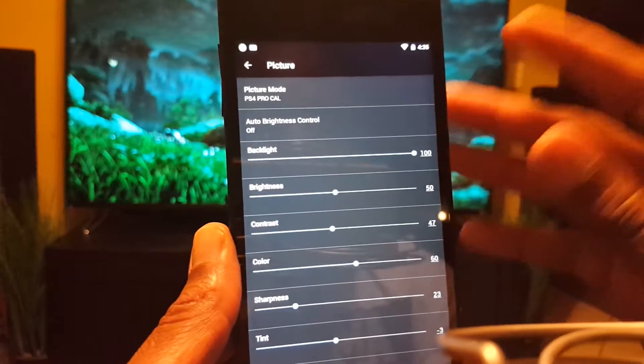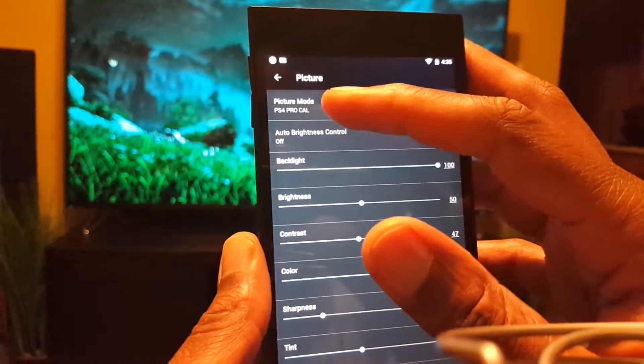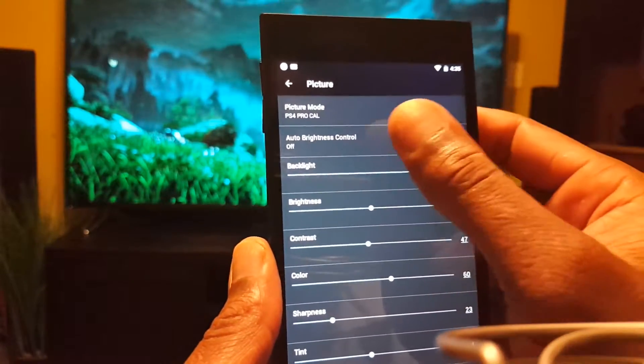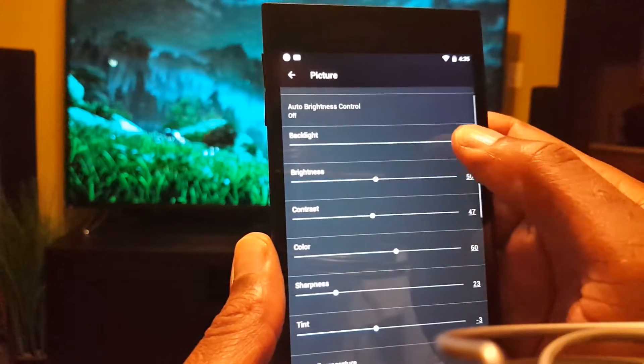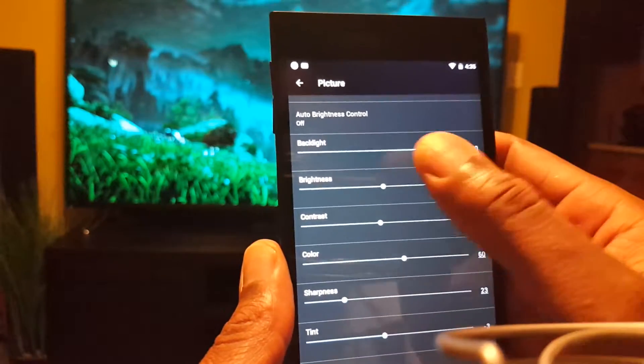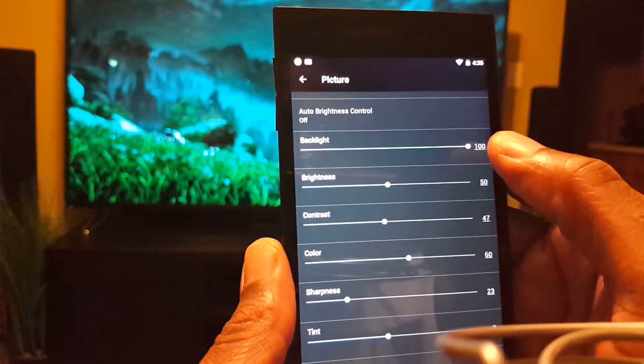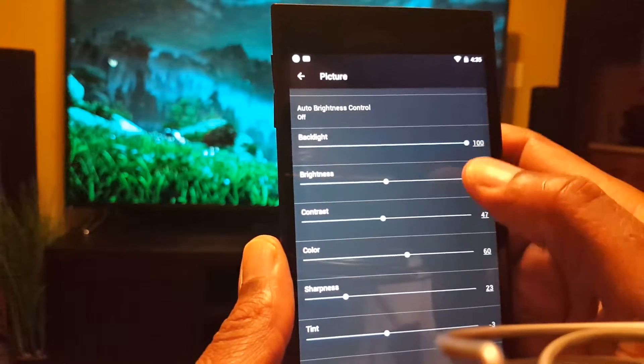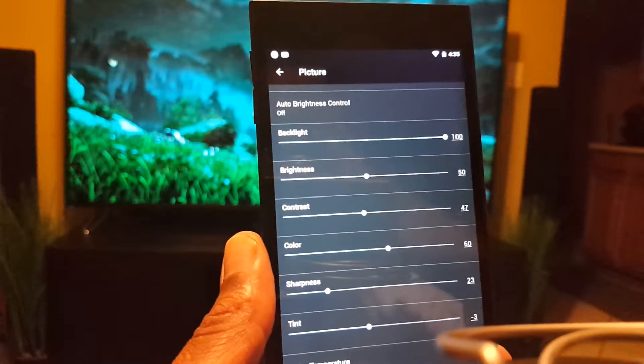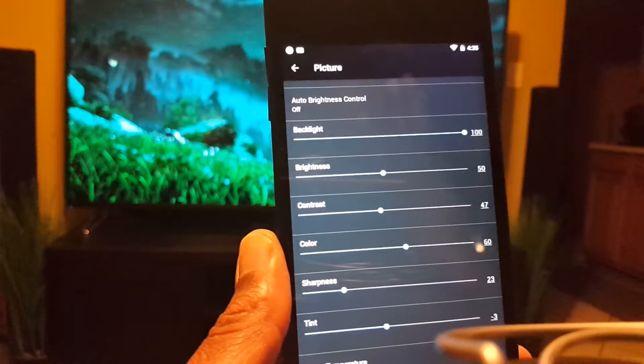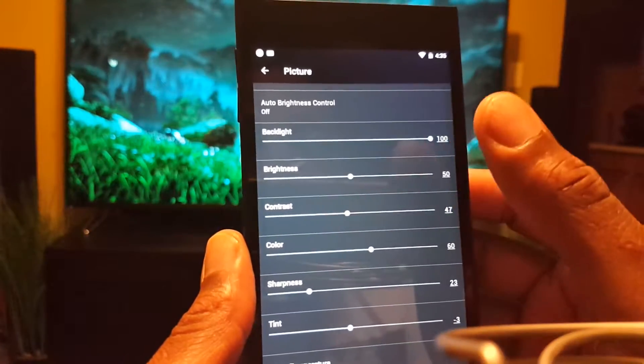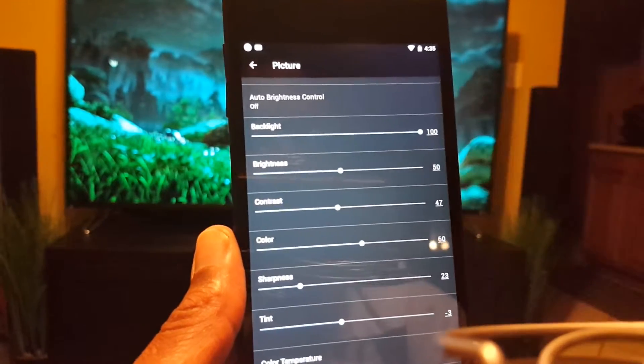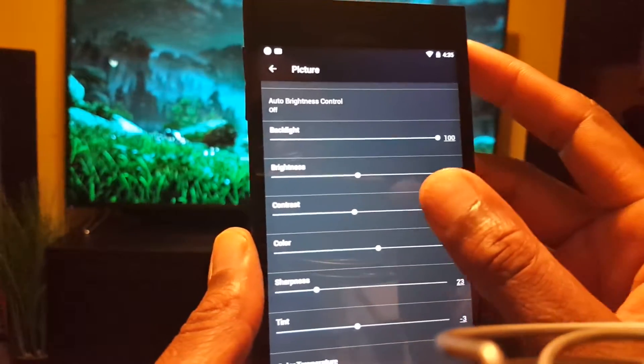I named it PS4 Pro calibrated. Backlight always a hundred percent. Backlight should always be a hundred percent when it comes to HDR content, no matter what kind of lighting is in the room. It should always be a hundred percent on HDR content.